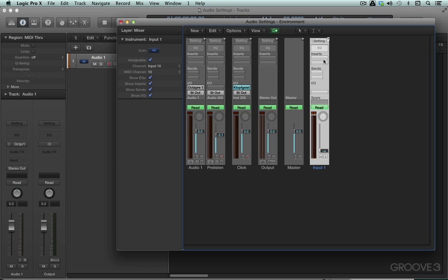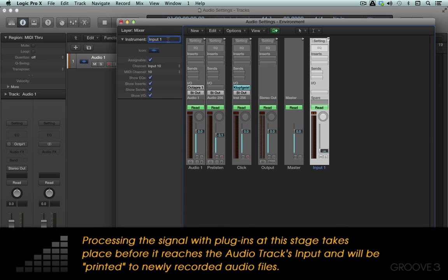I can process it with plugins and that will process the signal before it arrives at an audio channel strip. So for example, if I have an electric guitar I can put in guitar amp processing. Then when I assign this input to my audio track, it'll get recorded with those effects — or printed, as it's often referred to. Let's just rename it; I have it selected and I'll call it input 10 here for clarity's sake.